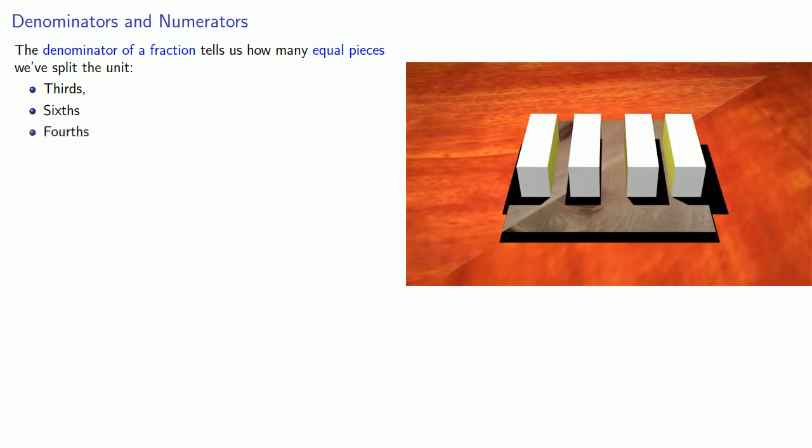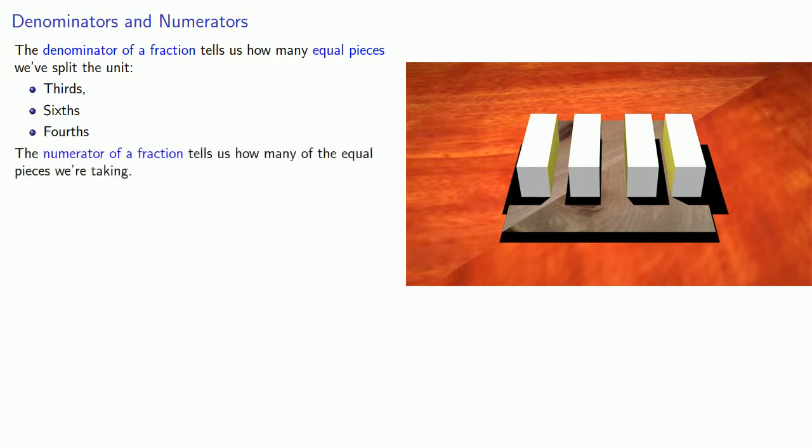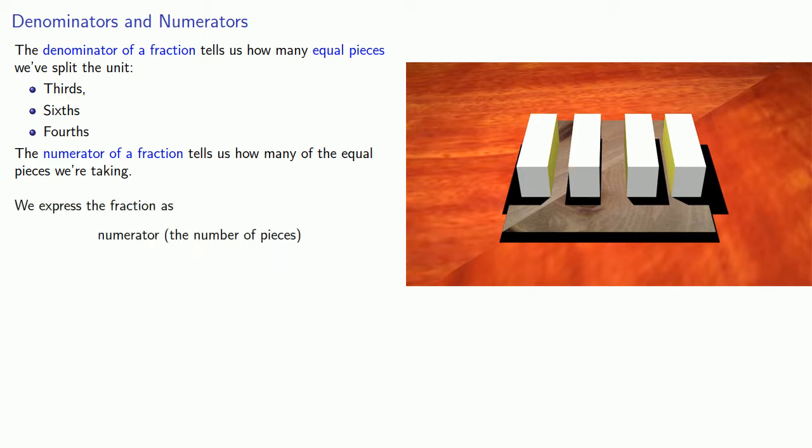each piece is a fourth. The numerator of the fraction tells us how many of the equal pieces we're taking. And so we'll express the fraction as the numerator, the number of pieces, over the denominator, the size of the pieces.